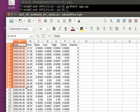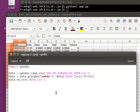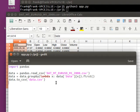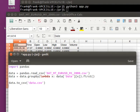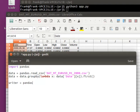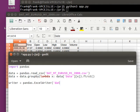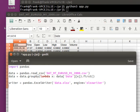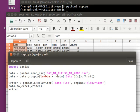You might prefer to save it as an Excel file. And Pandas comes with an Excel writer. You could say writer is pandas.ExcelWriter data.xlsx. Use the engine xlsxwriter. Save data to Excel writer. And save.